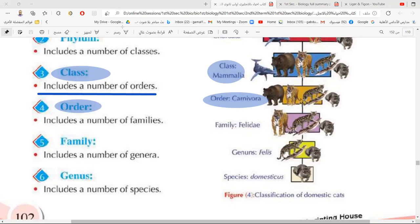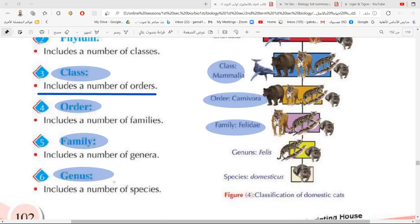The order is also divided into families. One family of order Carnivora is family Felidae — the cat family — which includes the tiger, the wild cat, and the domestic cat. Each family is also divided into genera; for example, family Felidae has a genus called Felis, which includes the wild cats and the domestic cats.